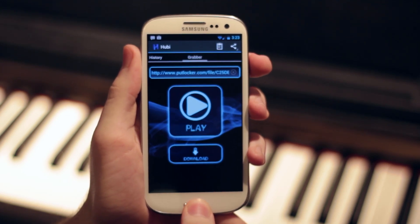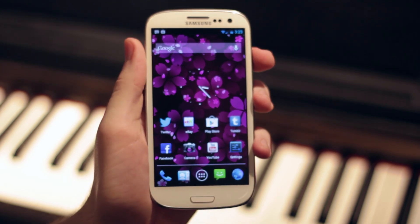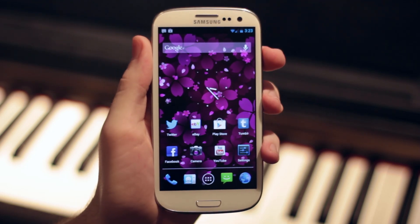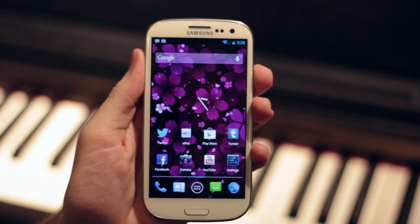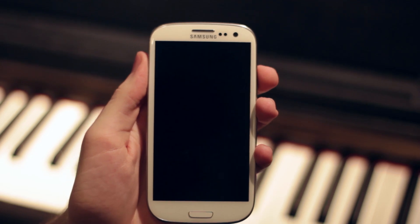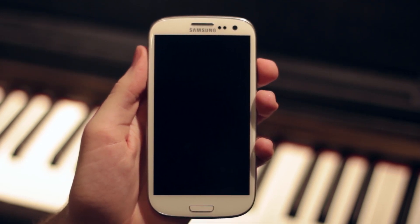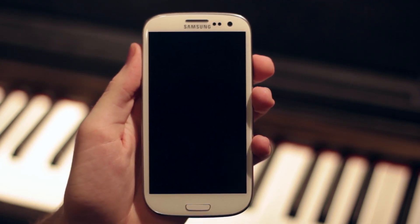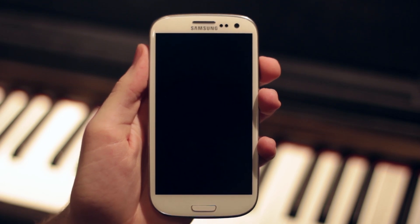Overall the application has worked pretty much perfectly for me, and I really can't find anything to complain about, so I would highly recommend it. If you enjoyed this quick app review and want me to do more of them, please do show your support in the form of a like, and I will see you next time. Live long and prosper.